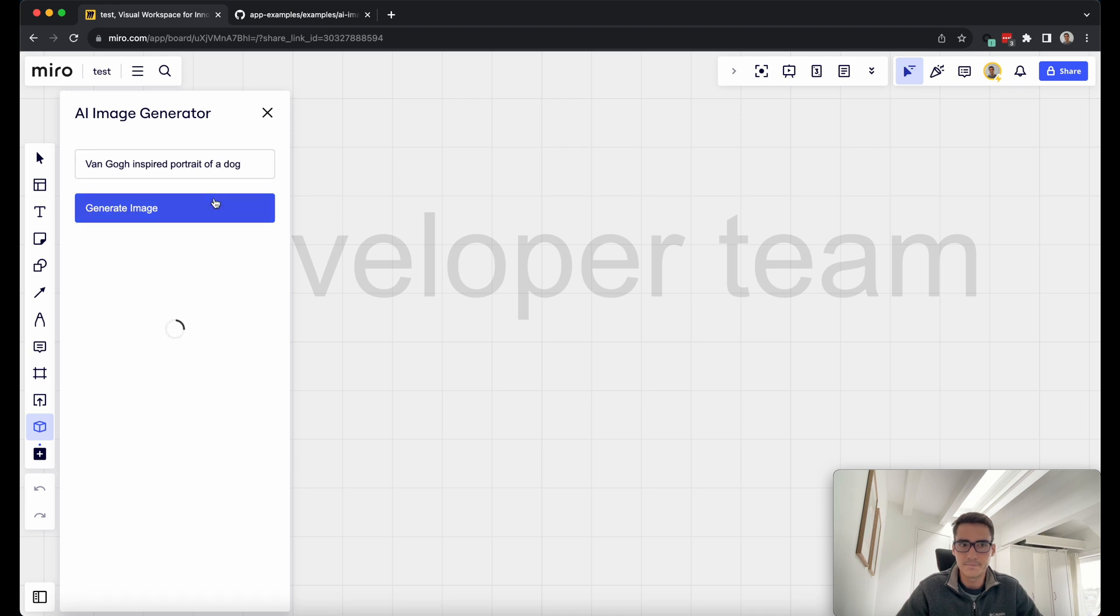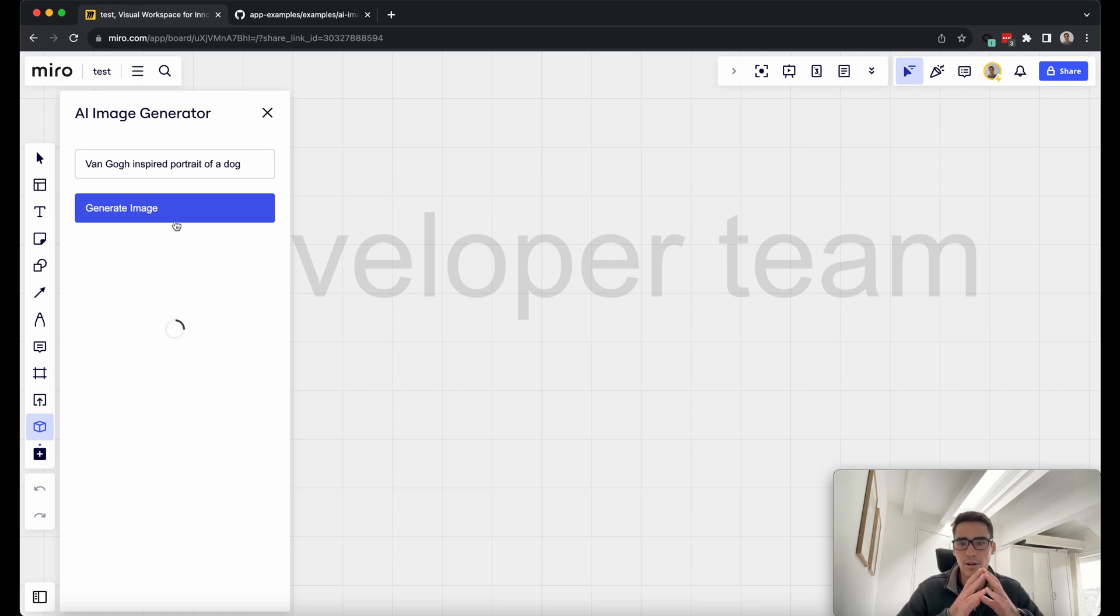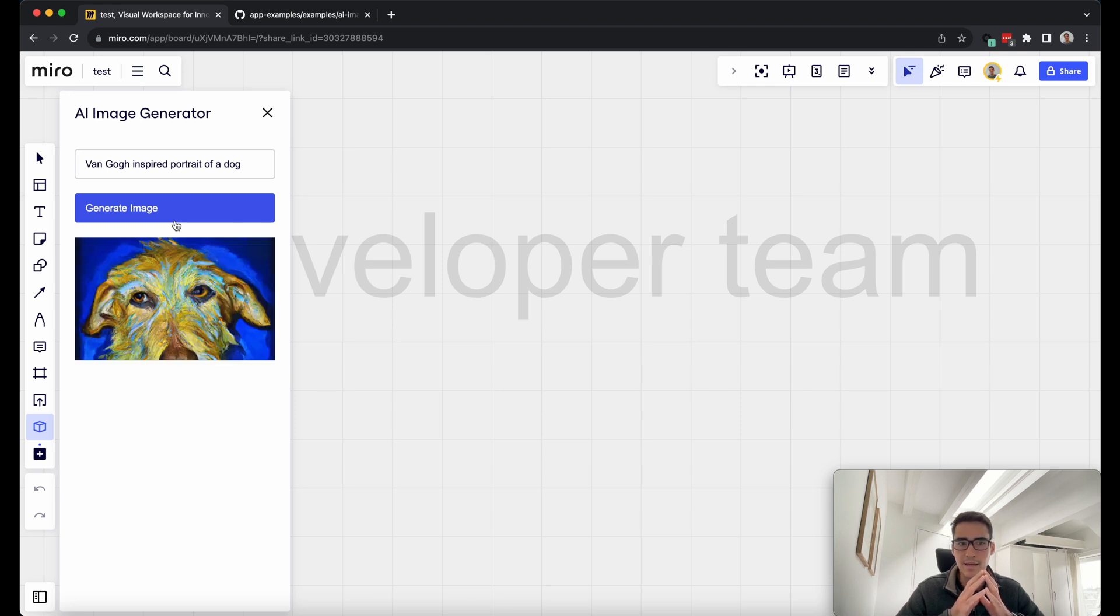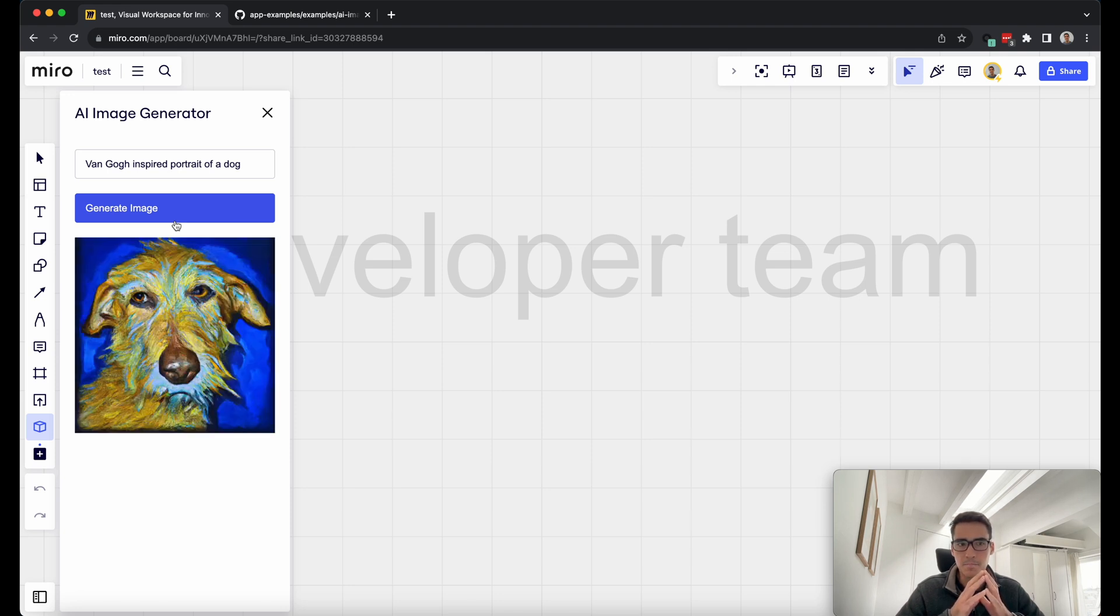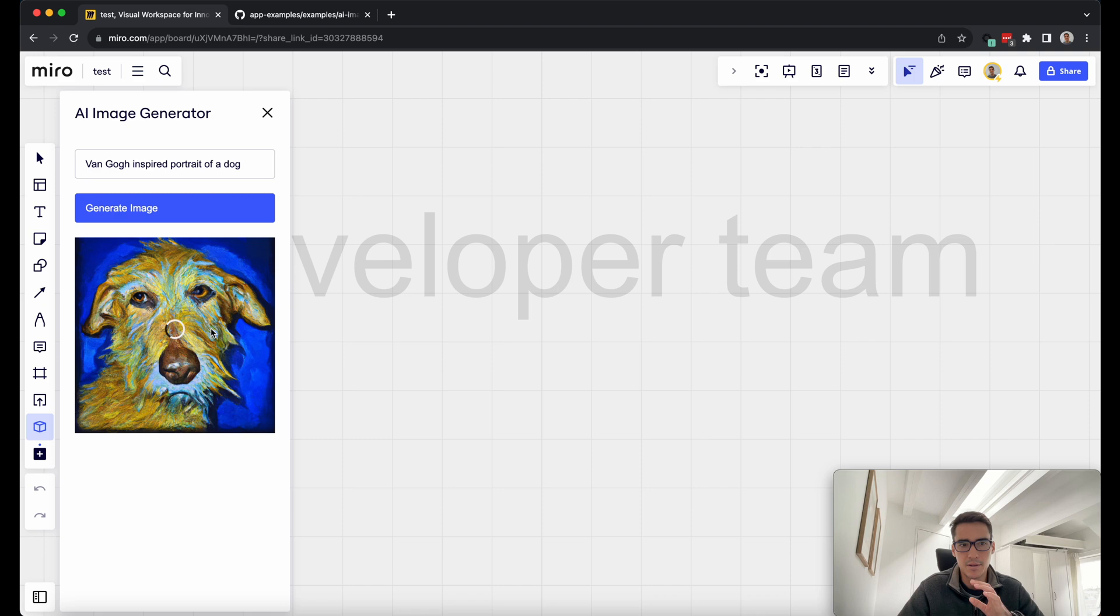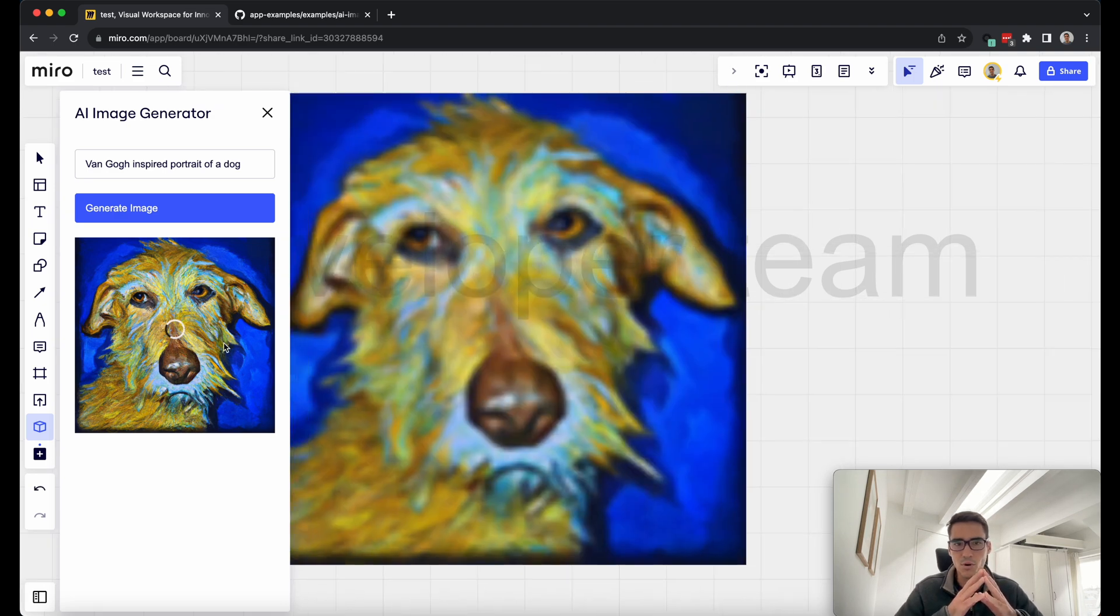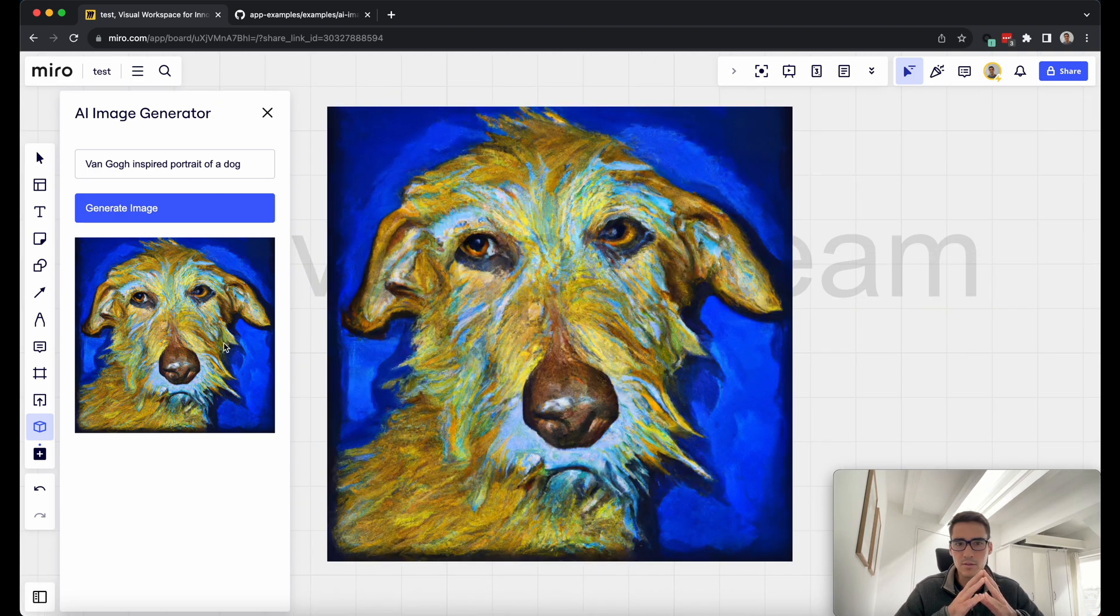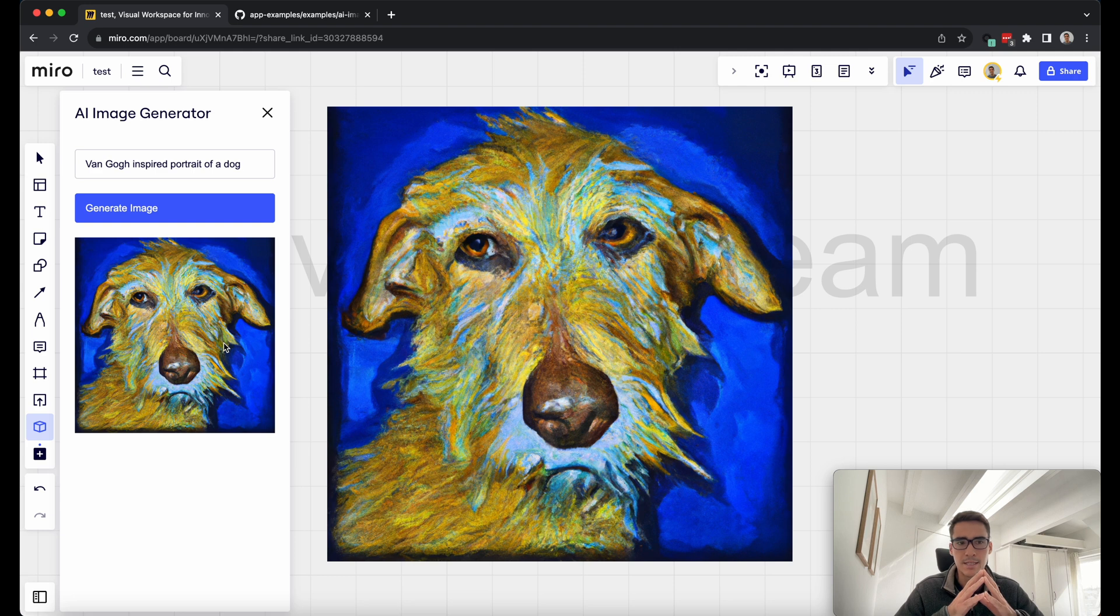and this is what will be used to generate the image. Here I have Van Gogh inspired portrait of a dog. We'll hit the generate image button, and within a few seconds, we'll get an AI generated image. This is using OpenAI's Node.js library in the backend. Here is this wonderful picture of the dog, and now I can drag it into my Miro board. It takes a couple seconds to process. But then within a few seconds,